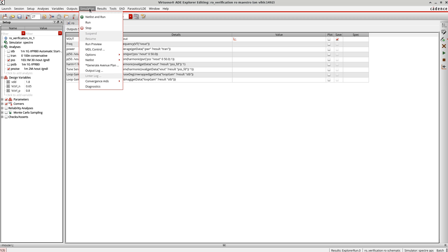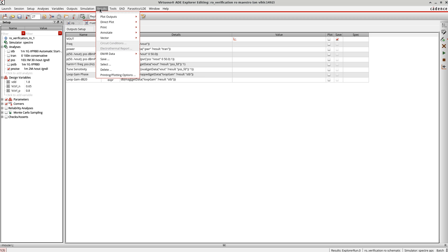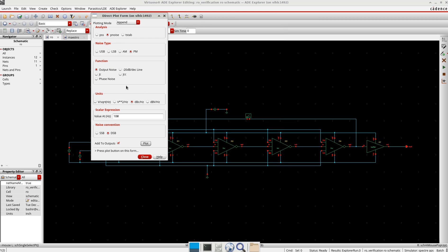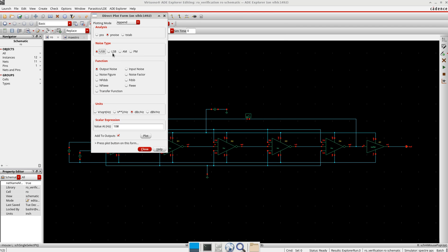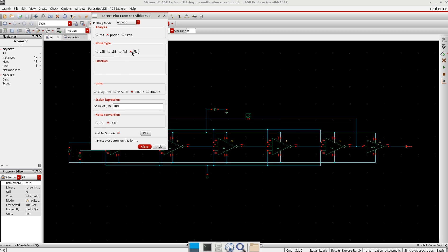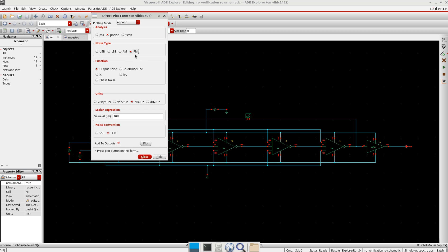Now let's go to tools here, plot main form. And here I see this P noise. There are different options: VSB, LSB, AM, PM. I'll go for PM for the phase noise.